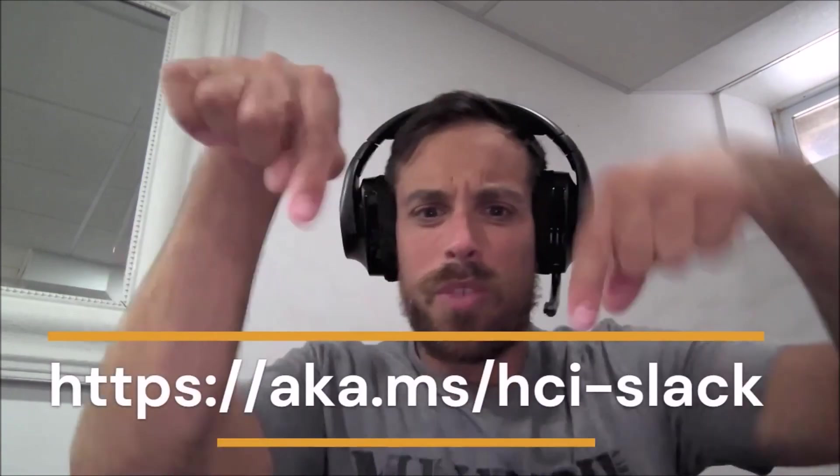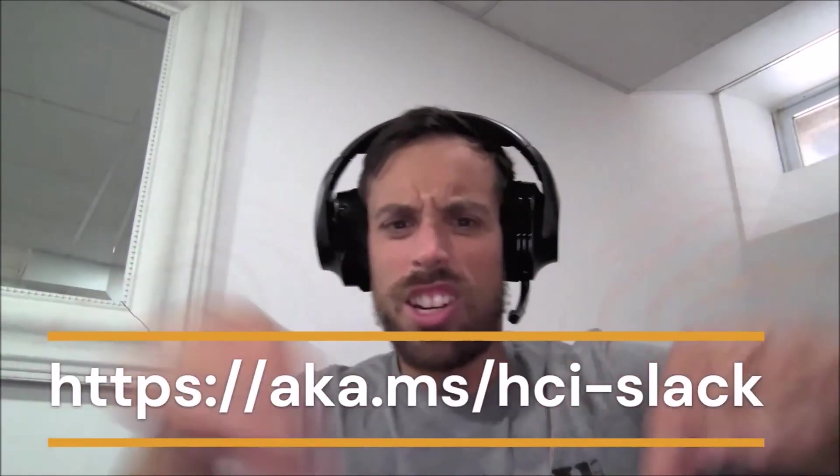But there's a great community of folks over at the Azure Stack HCI Slack channel. And try to put that into the bottom somewhere like right here.